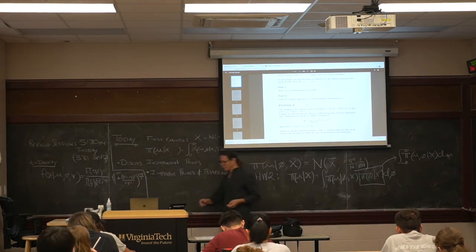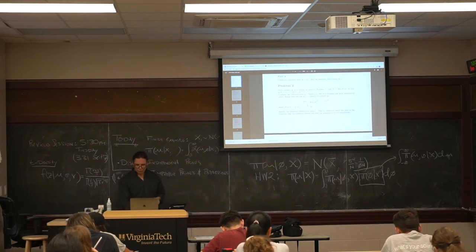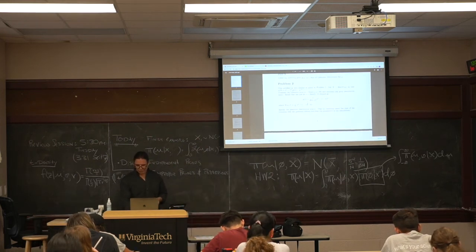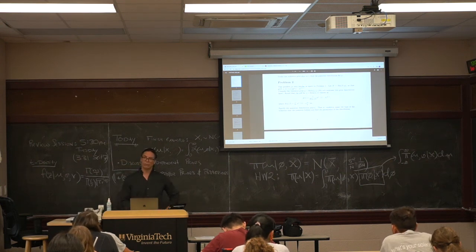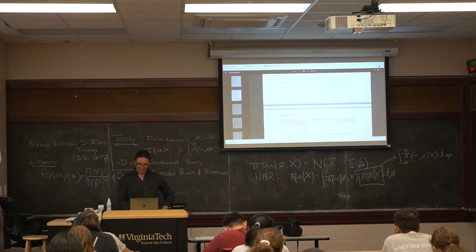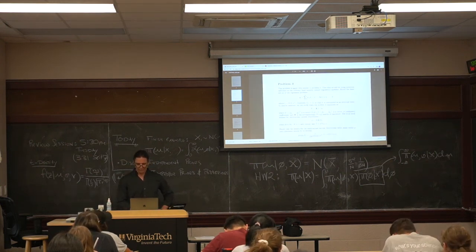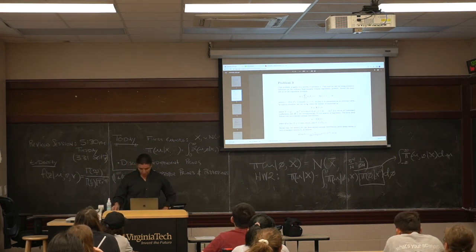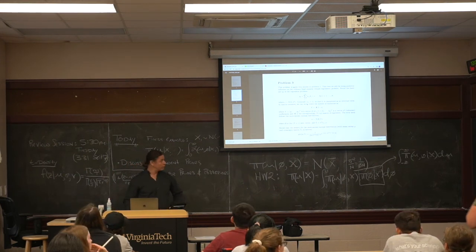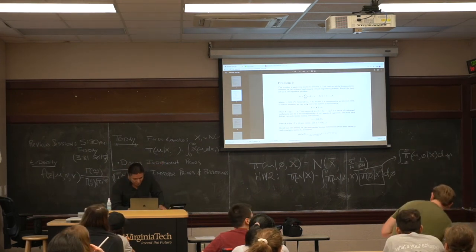Just a heads-up for the future: I'll ask you to repeat this exercise for the beta-binomial. You're basically just carrying out what we've done in class. You'll use that exercise in the next homework, and I'll give you a step toward that exercise in this homework.